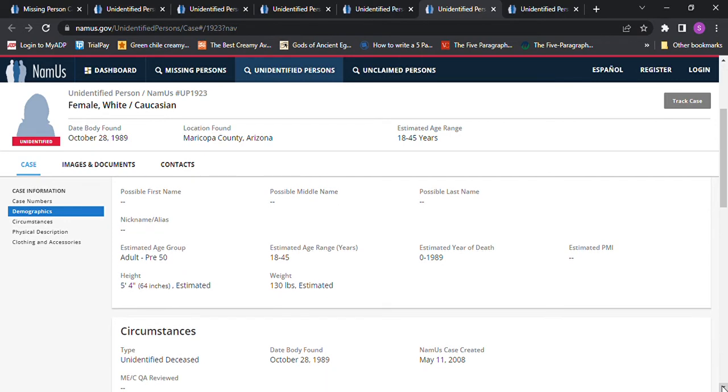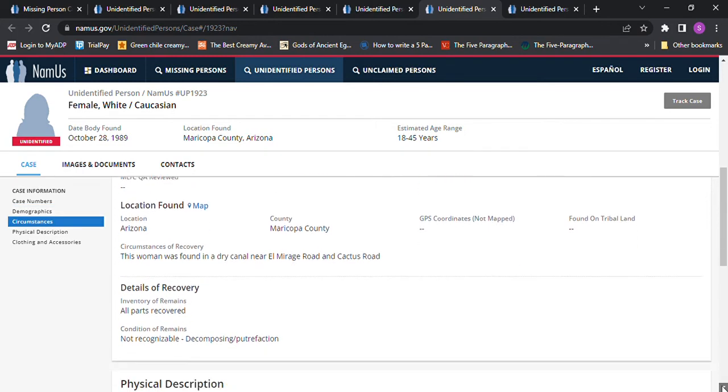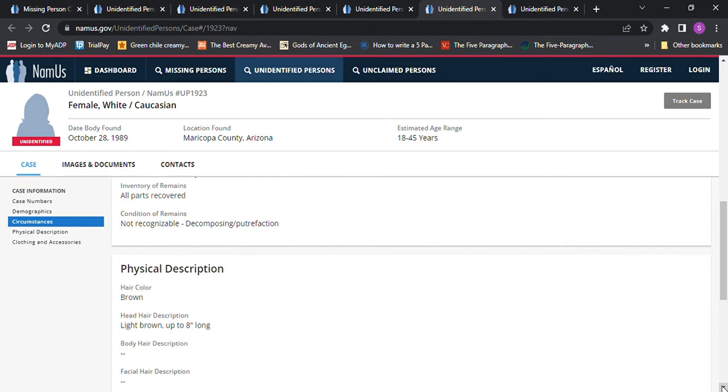The woman was found in a dry canal near El Mirage Road and Cactus Road. Brown hair, light brown hair up to eight inches long.